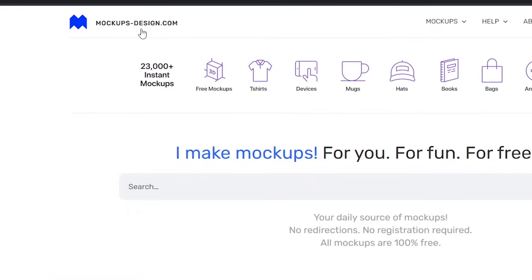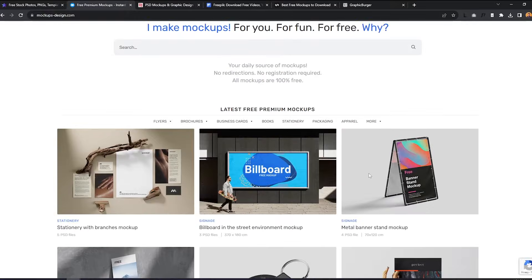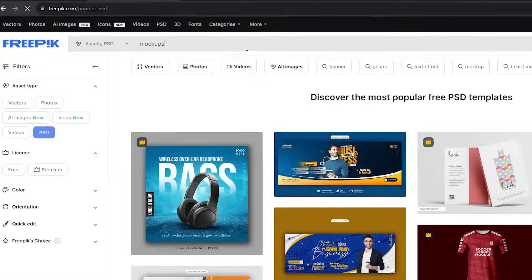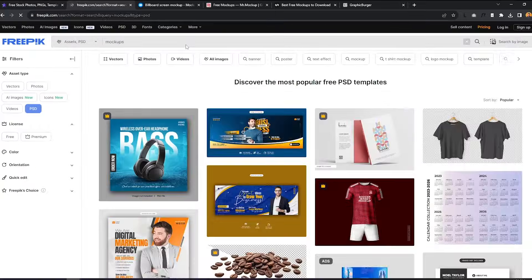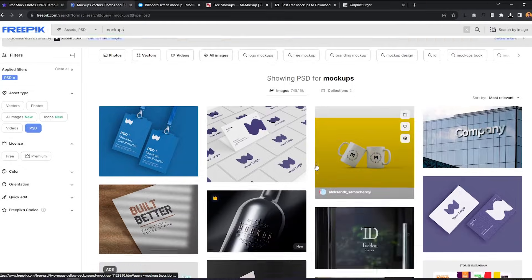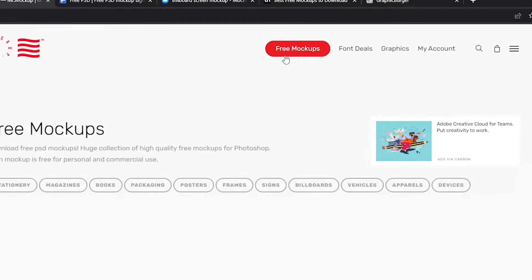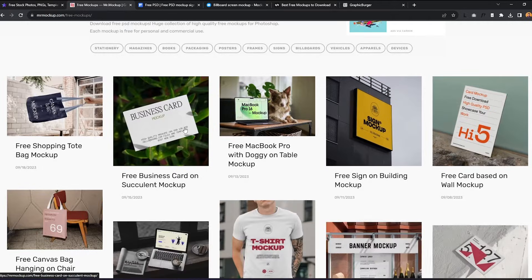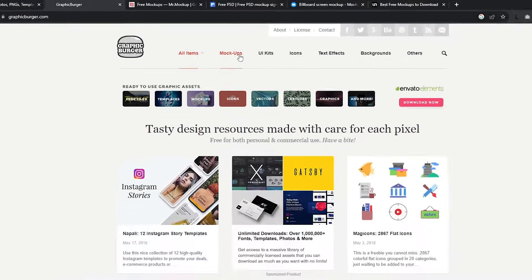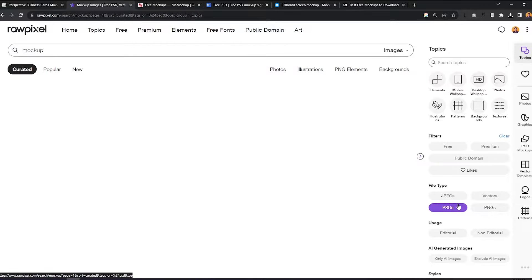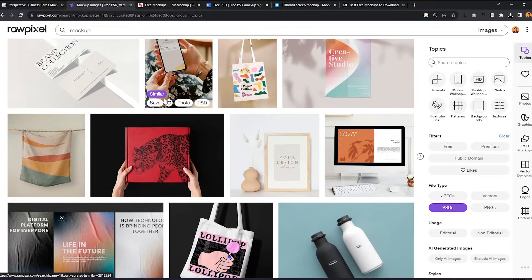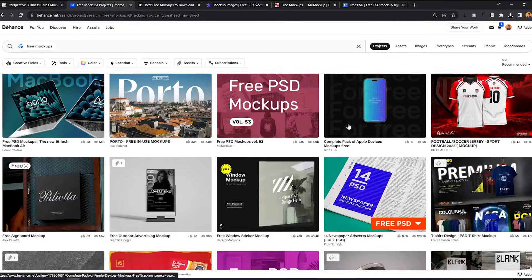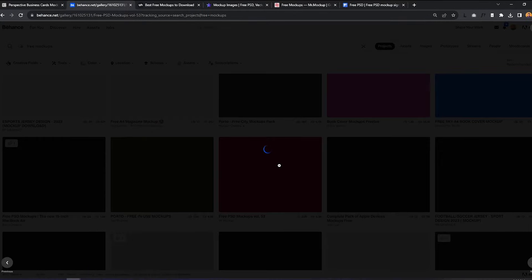My favorite site to get files for free is mockup-design.com. Freepik also has an amazing library of free resources. MrMockup has a free section as well. I also get files from GraphicBurger, RawPixel.